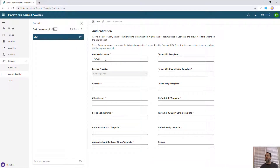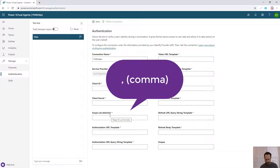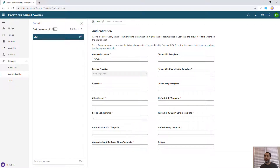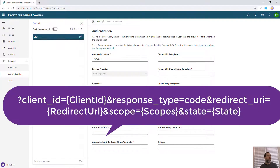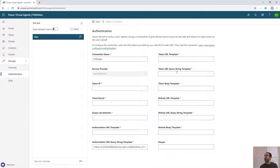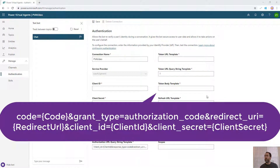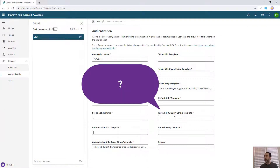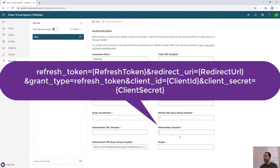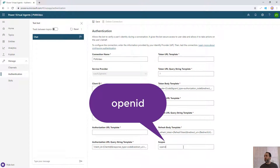We'll give this connection a name — I'll call this PVA video — then skip down to the scope list delimiter and set that to a comma. These values are all available from either Thomas's blog or from Microsoft's documentation, and I have them in the description of this video as well. For the authorization URL query string template, I'll paste this in from the blog or Microsoft docs. The query string template is a question mark. For the token URL and token body template, I'll paste in that string. The query string template is a question mark, and the refresh body template is also from those sources. The scopes field is set to openid.